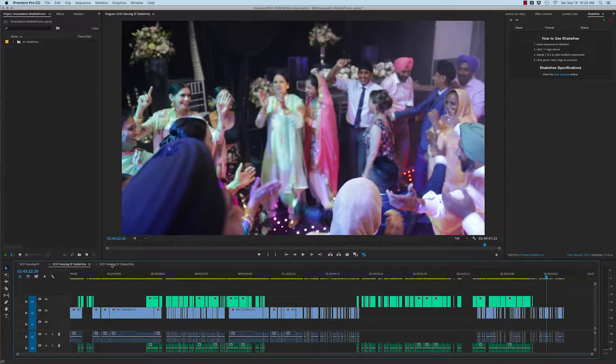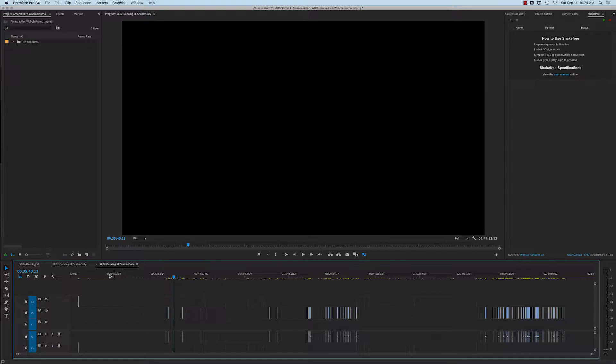Now there were a couple tiny shakes back here and those are what we call borderline cases. Sometimes ShakeFree allows borderline cases through so that you, the editor, have the choice.